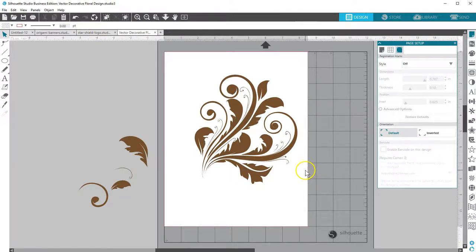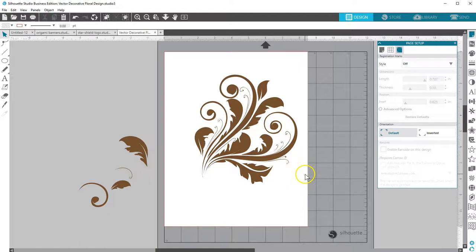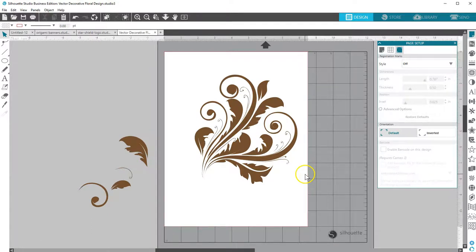Silhouette Studio's Business Edition opens a lot of possibilities, with the ability to open these other formats created with other vector imaging programs. As you can see, the files are ready to manipulate or cut as easily as your other designs in Silhouette Studio. Thanks for watching!